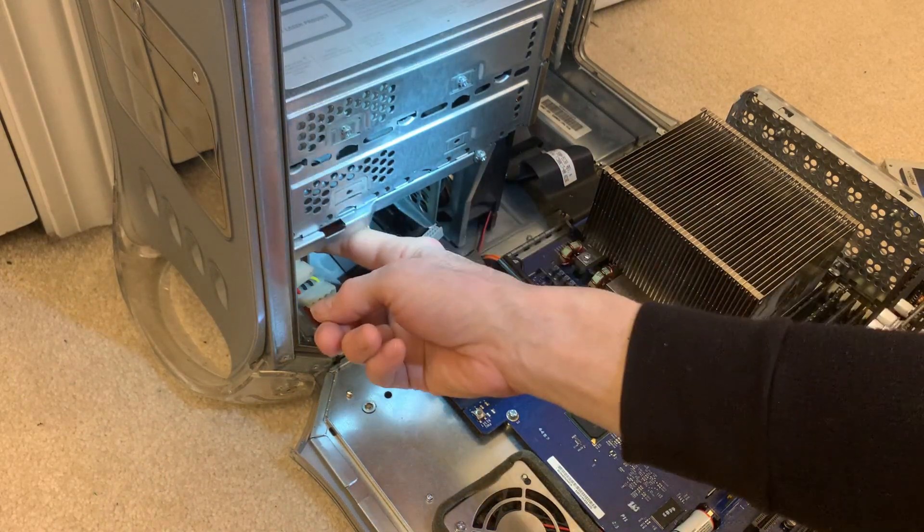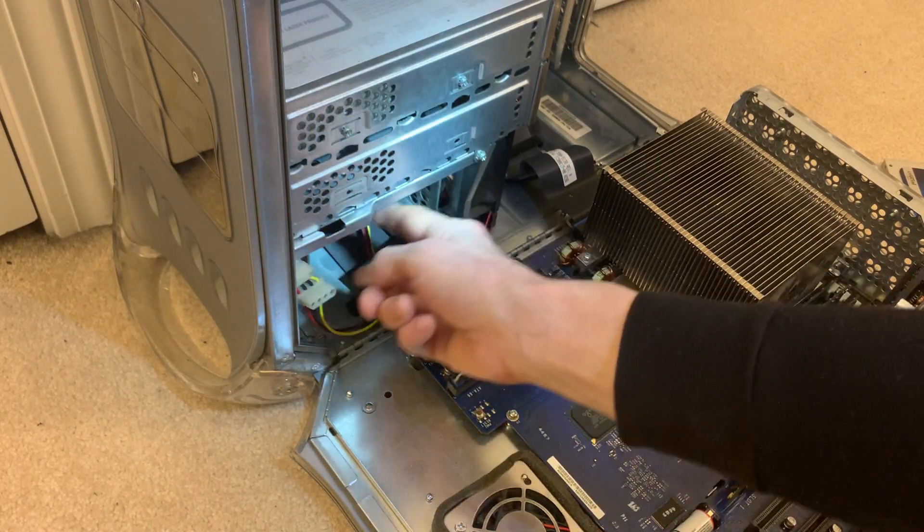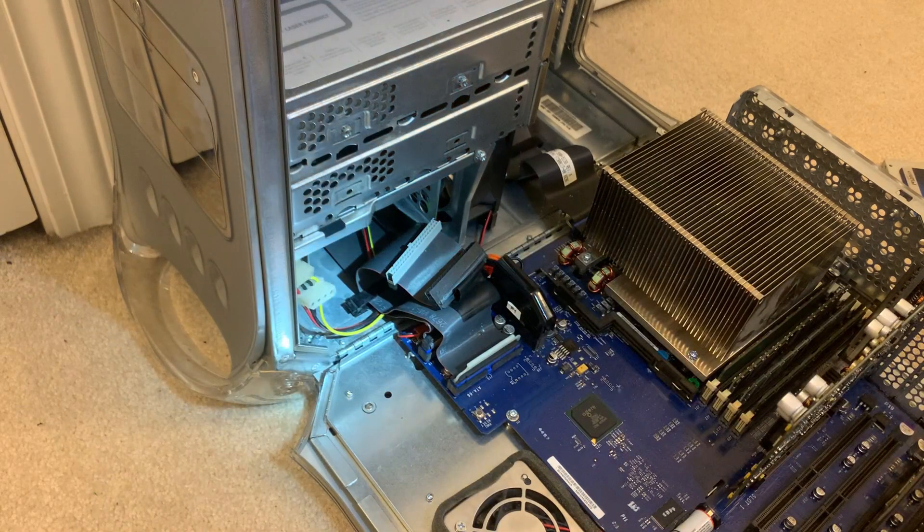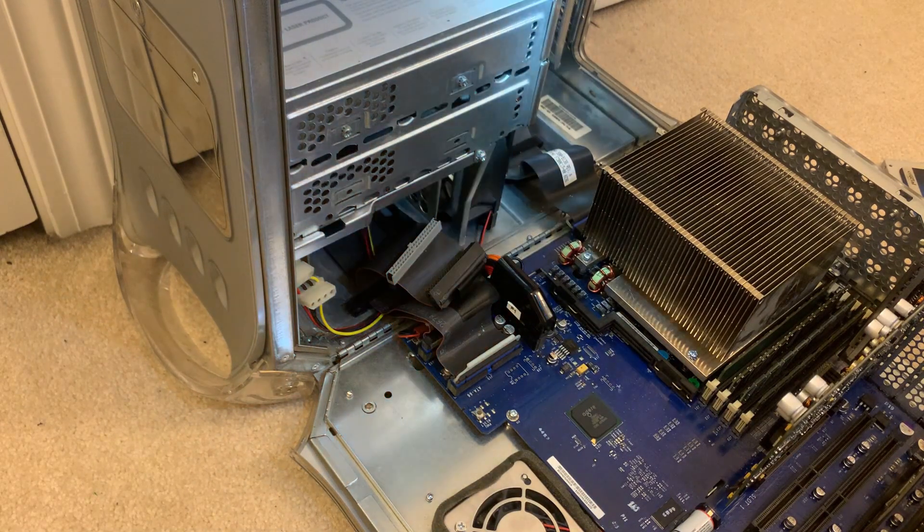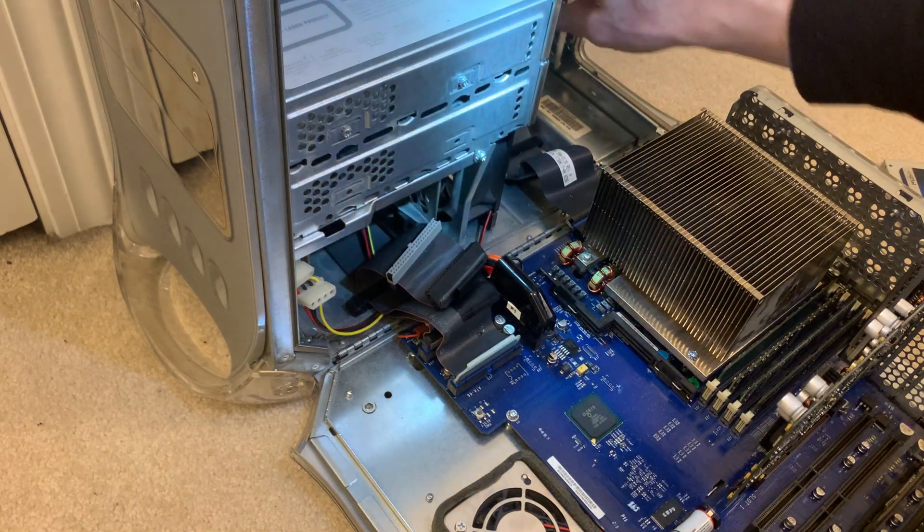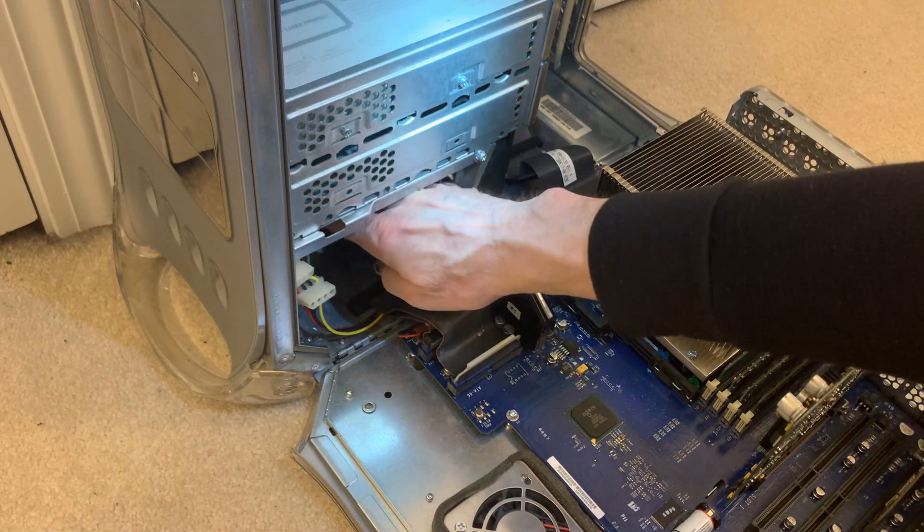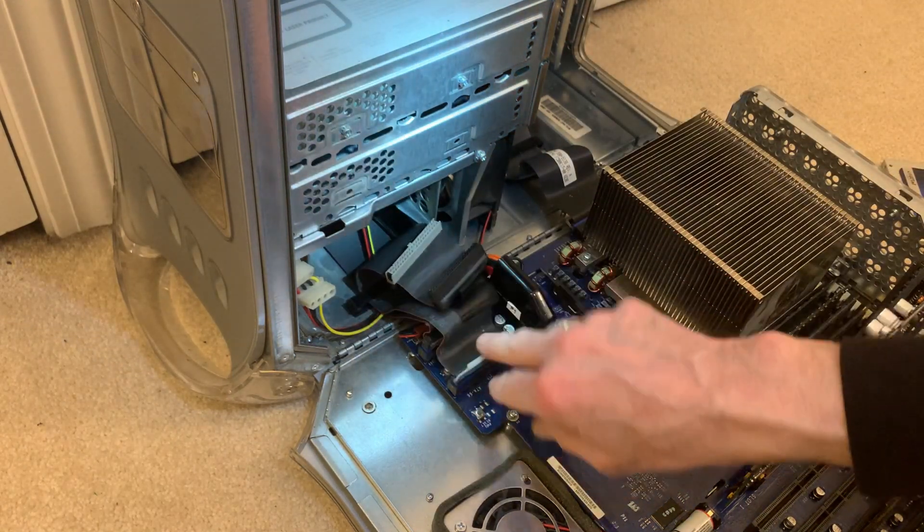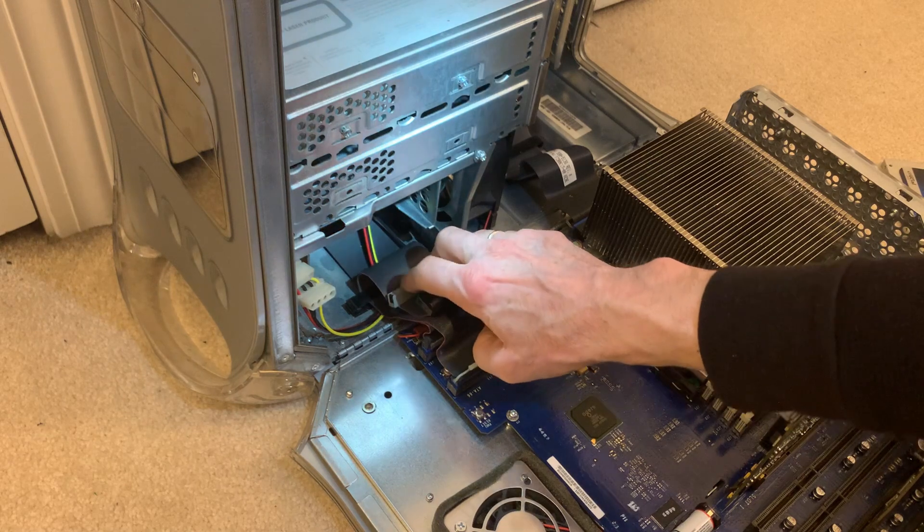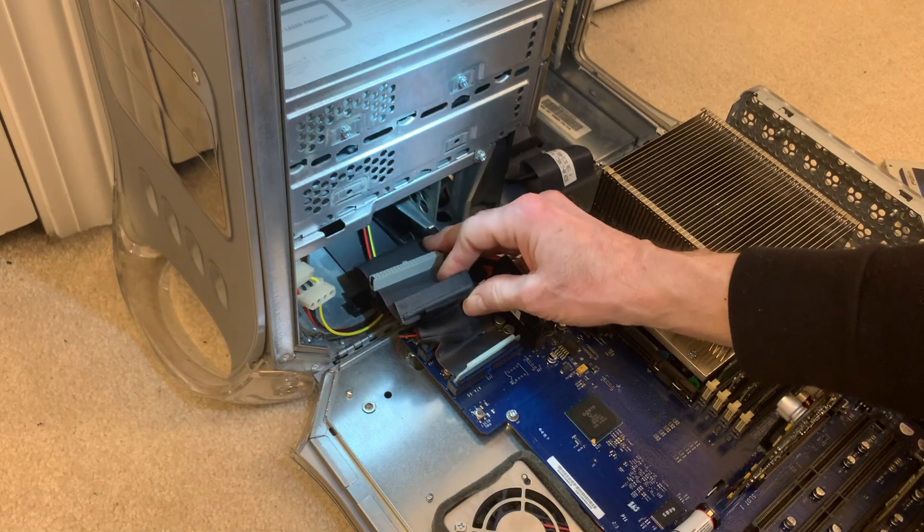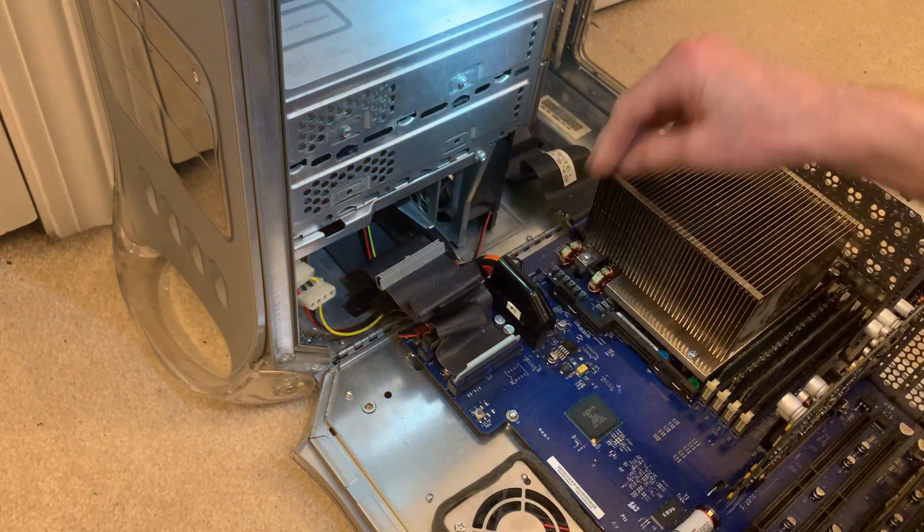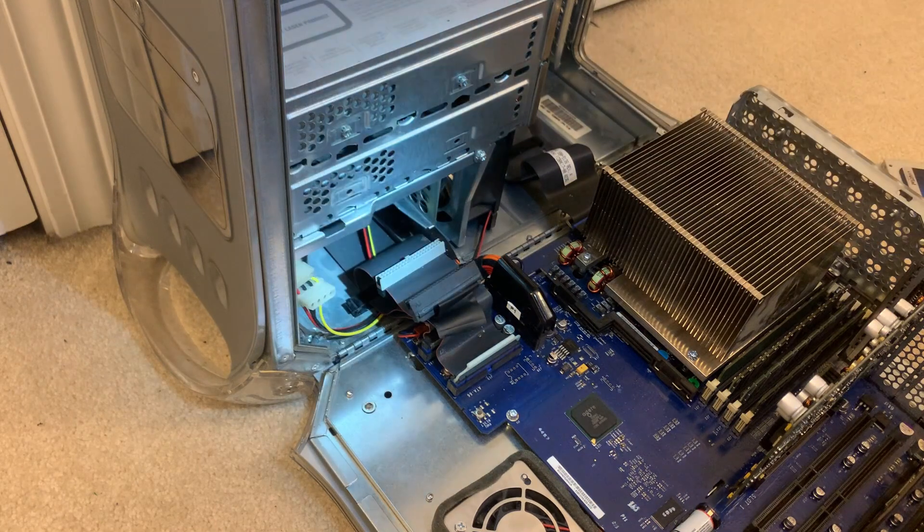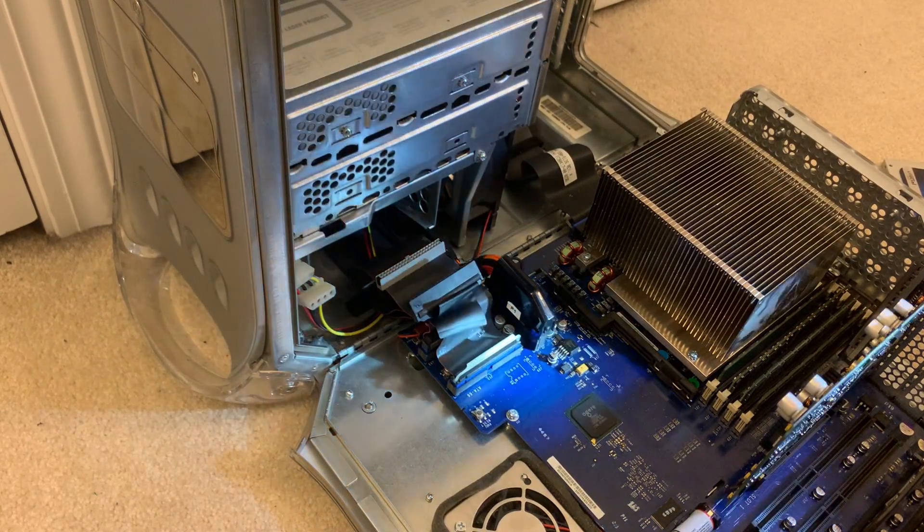This is the cage for the hard drives. It's designed to have as many as four hard drives. Two over here and two down in here. These are the ATA-66 connectors. And over here is ATA-100.